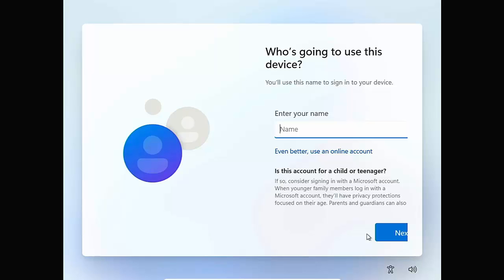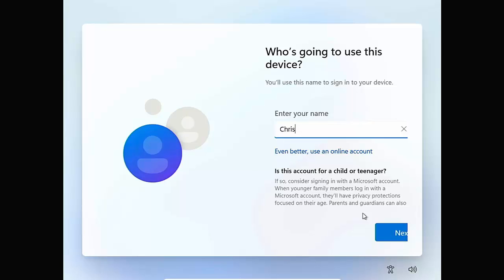So it says who's going to use this device? You'll use this name to sign into your device. So all I'm going to do is I'm just going to type my name there. So you type your name or the name you want to set up as your local account and then move your mouse over next and left click once. As you can see there, they're still trying to badger you to use an online account or a Microsoft account. But don't worry.